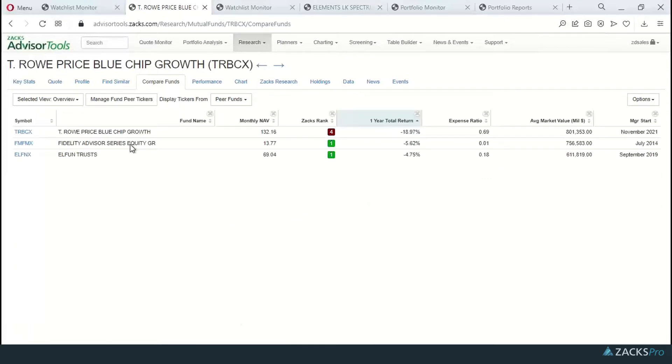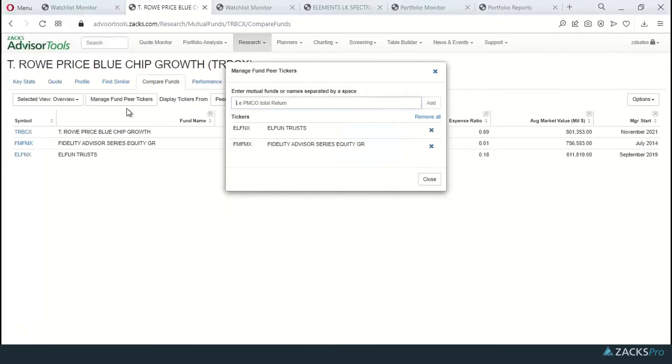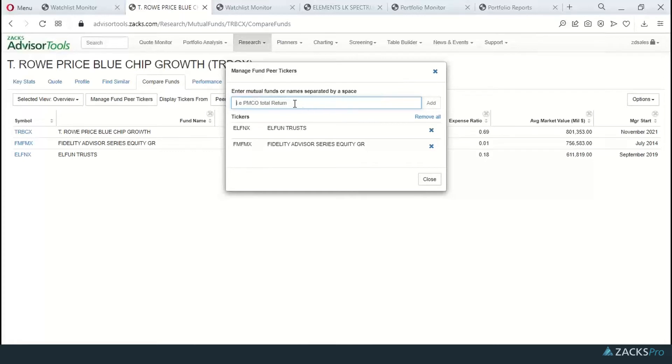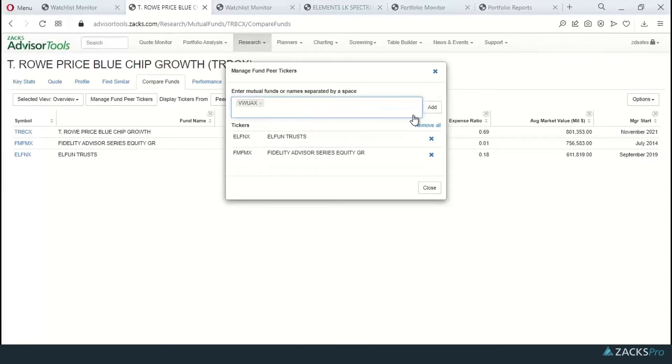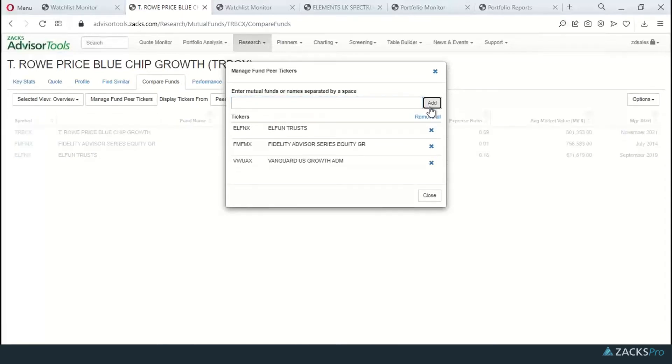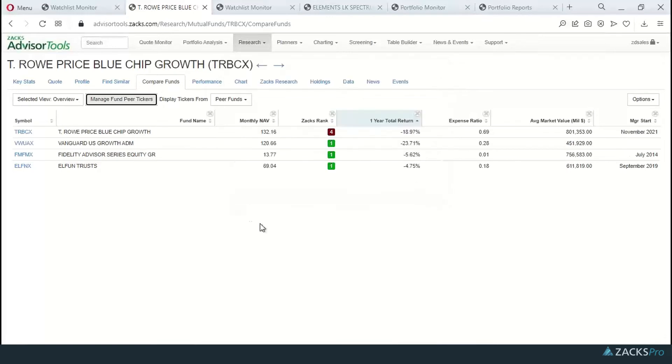I can sort by any column by clicking on the header or I can actually pull up a list of peer funds for my analysis. I've already preloaded a couple of funds in my peer group, but I'm going to come in here and show you how to enter in a new fund. You click on the Manage Fund Peer Ticker button and you simply come in and type in an additional peer, click on the Add button, click Close, and you're off and running.